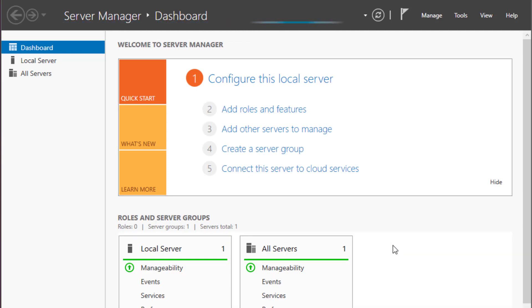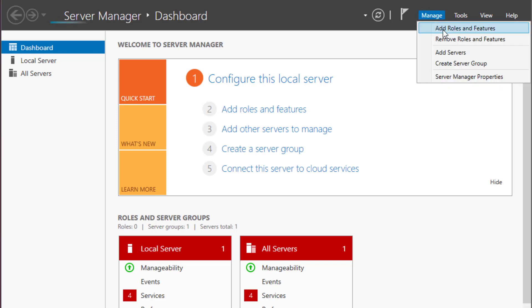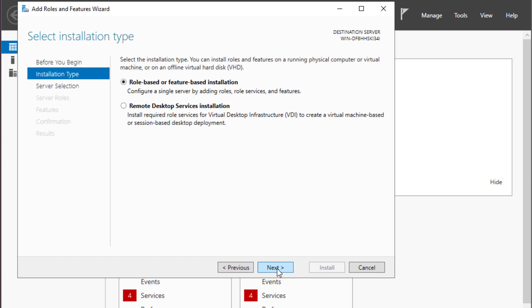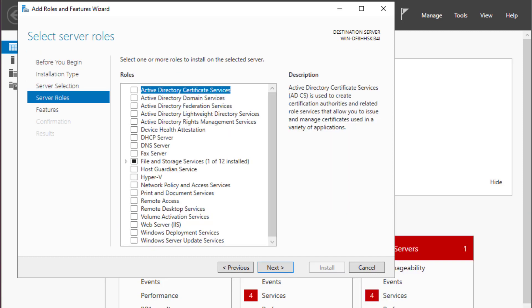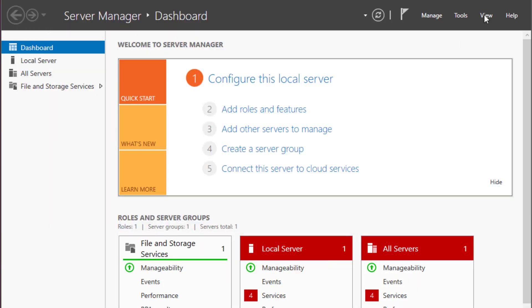Now let's verify that this feature, the containers feature that we have installed before, has been successful. We can go to manage, add roles and features. Go to next, next, next. And if I go to features, indeed, you can now see that containers feature has been installed.